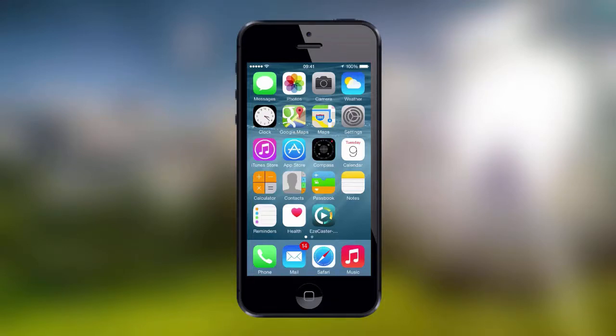Welcome to this tutorial for the EasyCaster mobile app by Streaming Video Provider. To start, please download the app from the Apple App Store and install it on your phone.